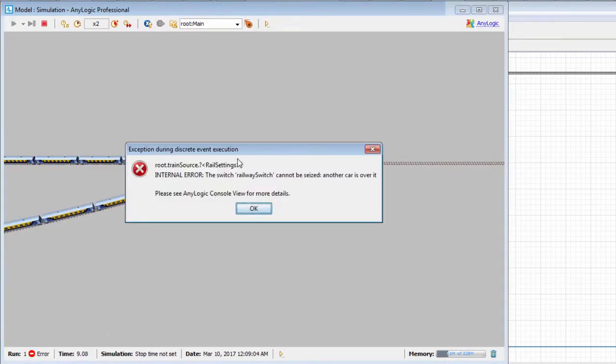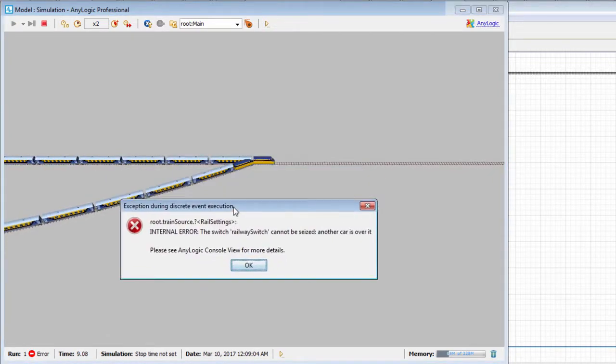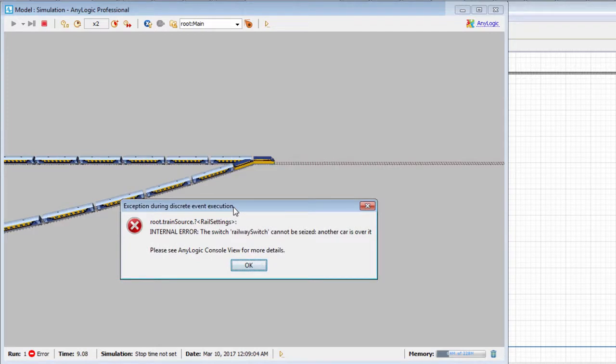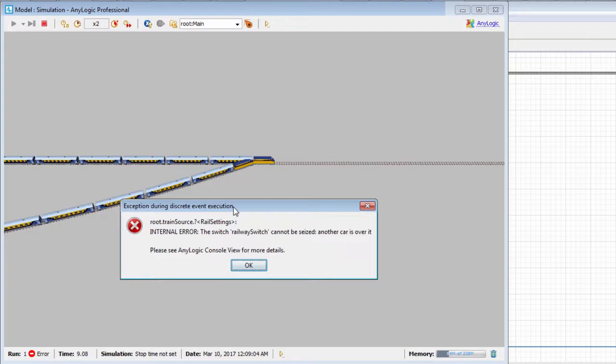This error message is typical for this type of collision. While the first train is still moving over the switch, the second train is approaching the switch and is trying to change its state. We need to implement a safety management system in our model since the AnyLogic Rail Library detects train collisions but does not prevent them.